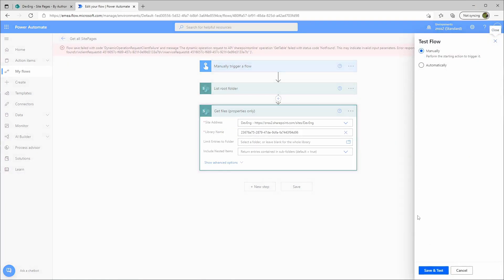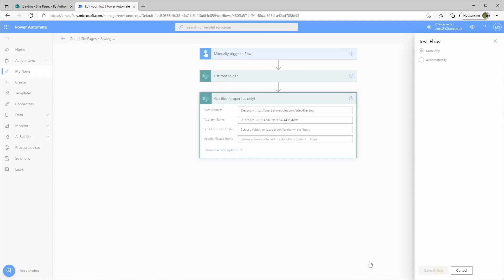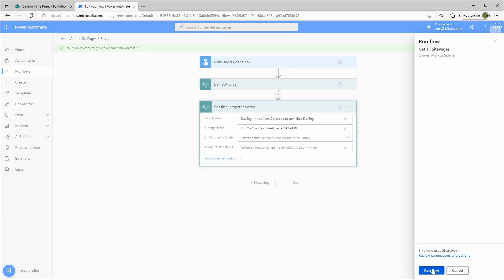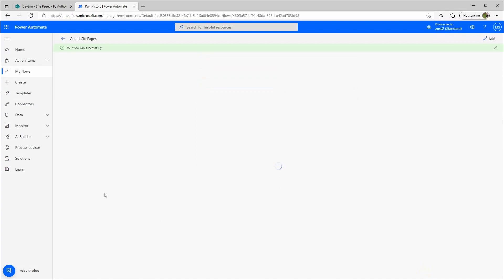Go to test. Manually again. Run flow. Done. And it works.